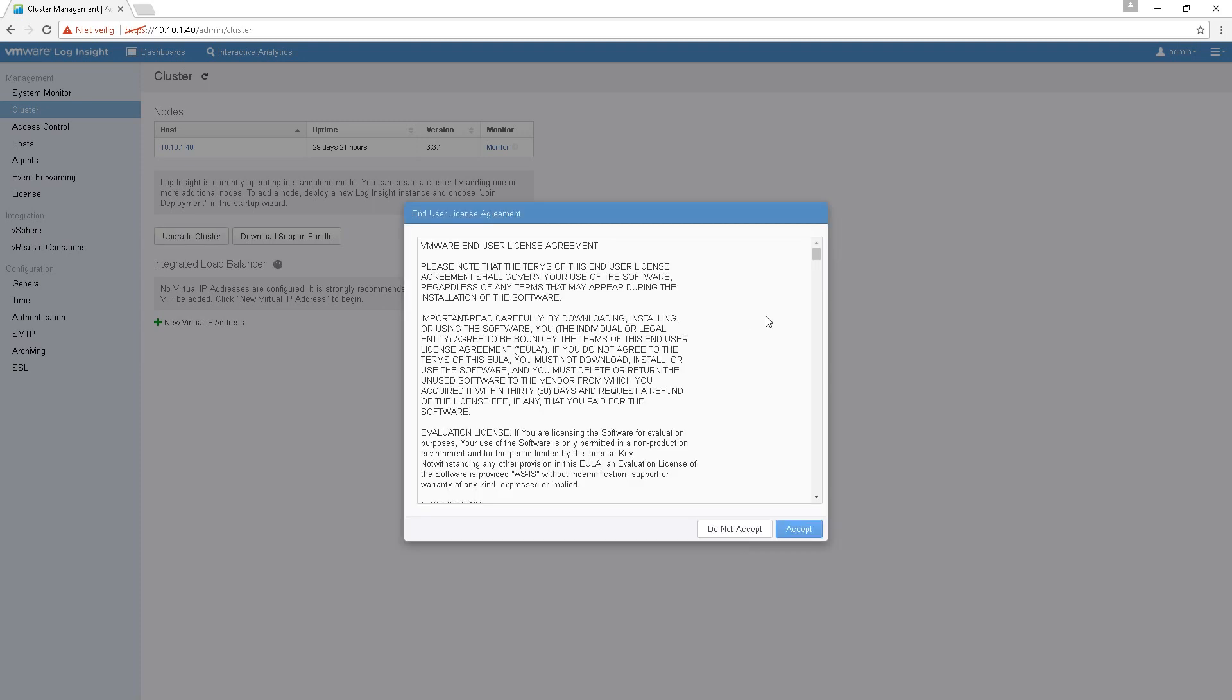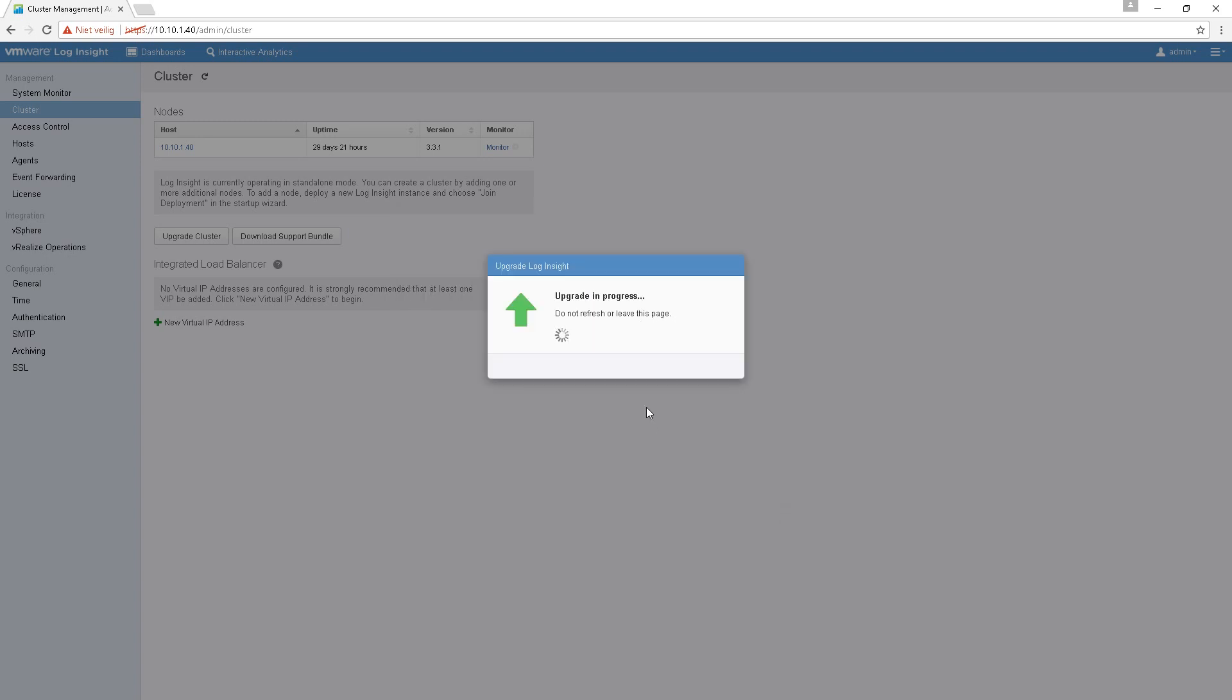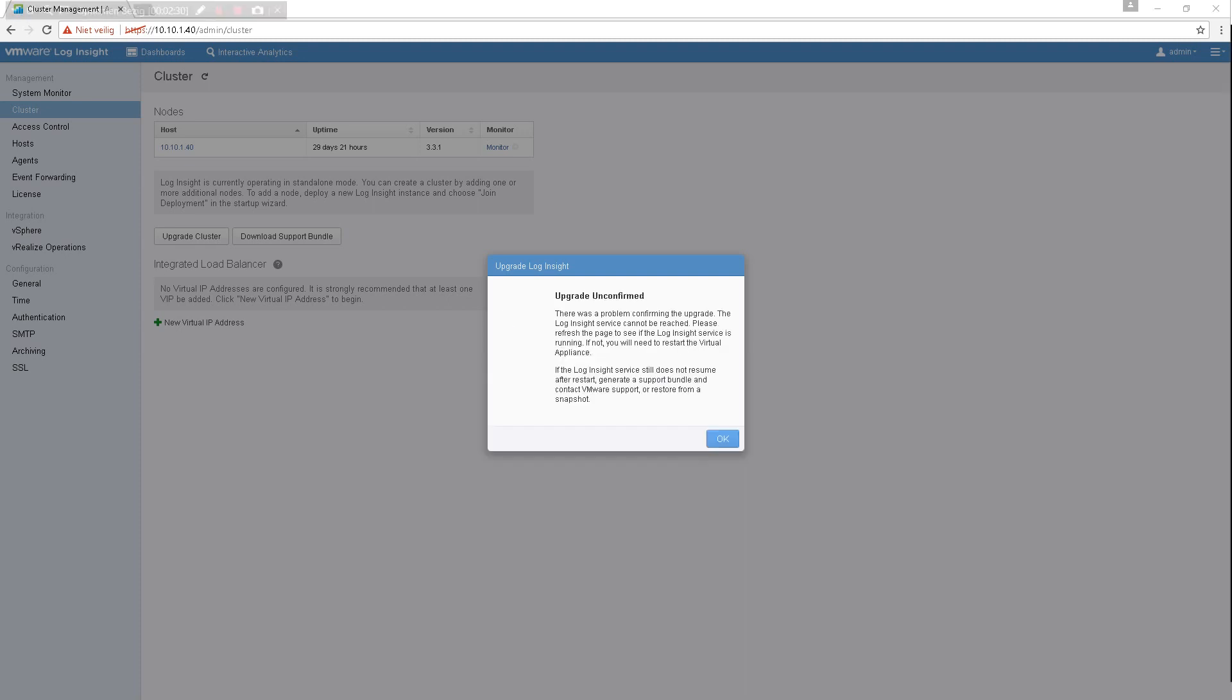Okay, so you have to accept the license. And now it is in progress. Do not refresh or leave this page, so we're gonna leave this running. Okay, that took a very long time. Don't know why.